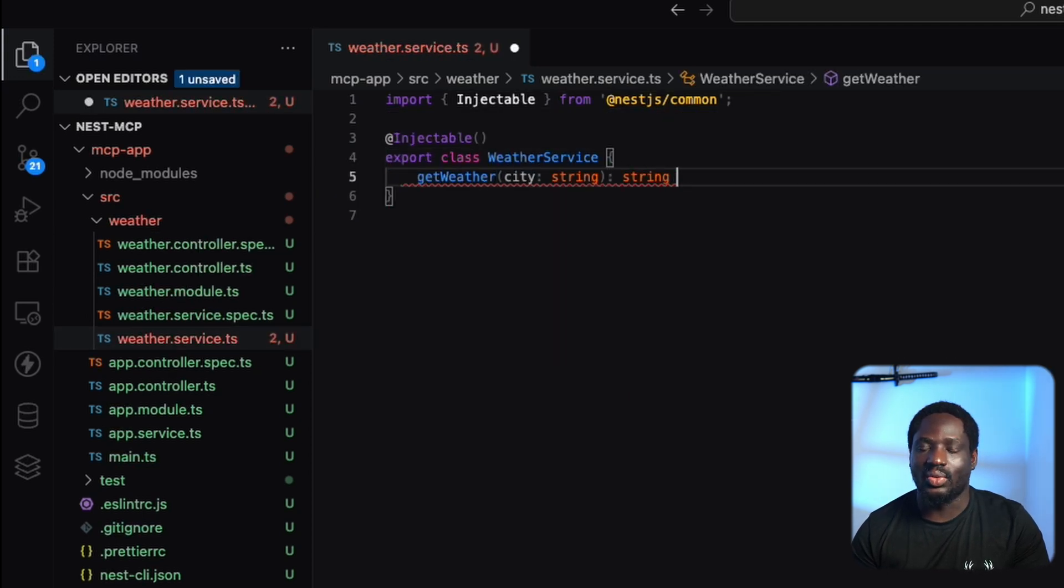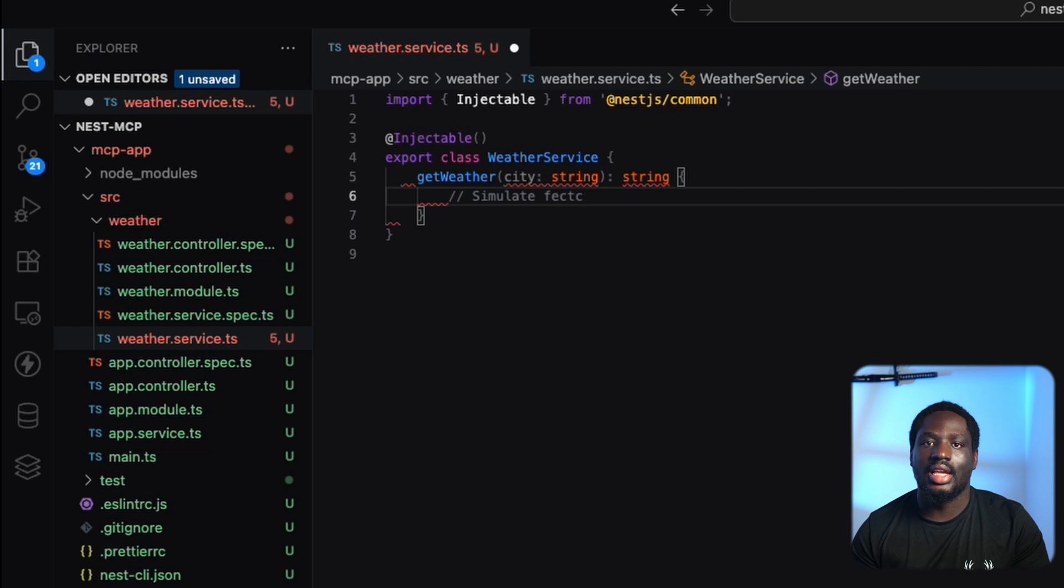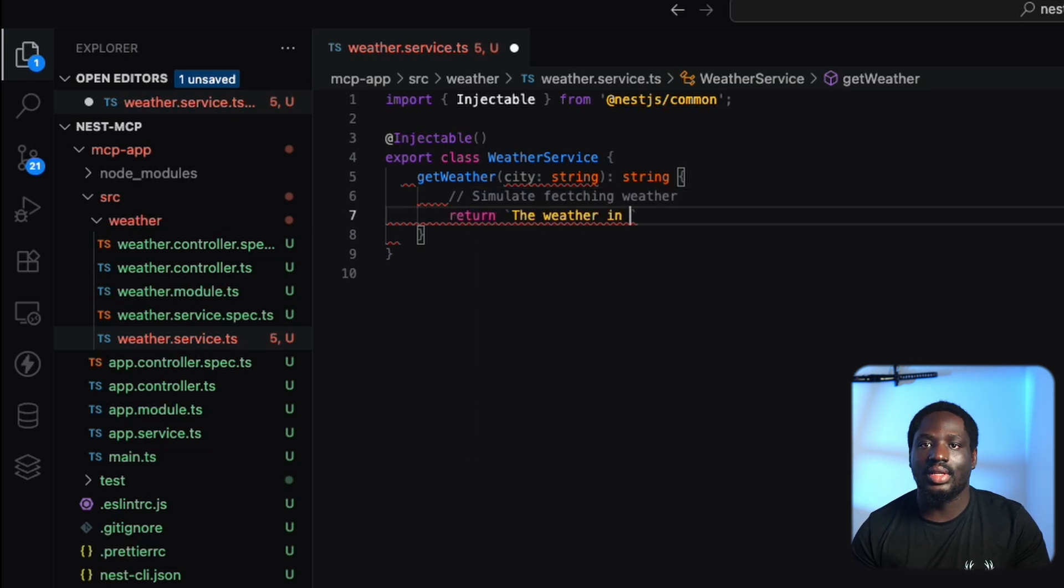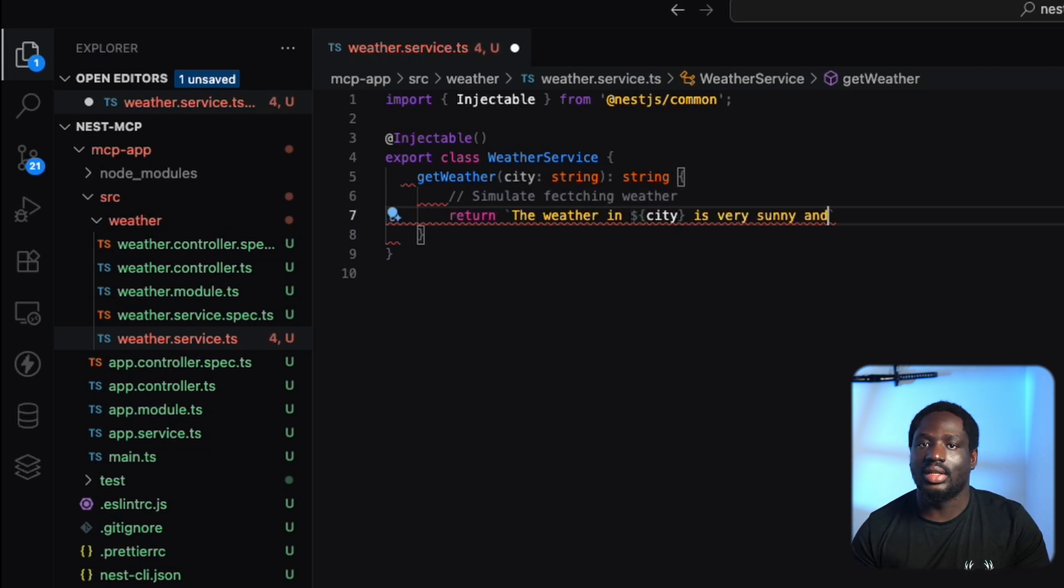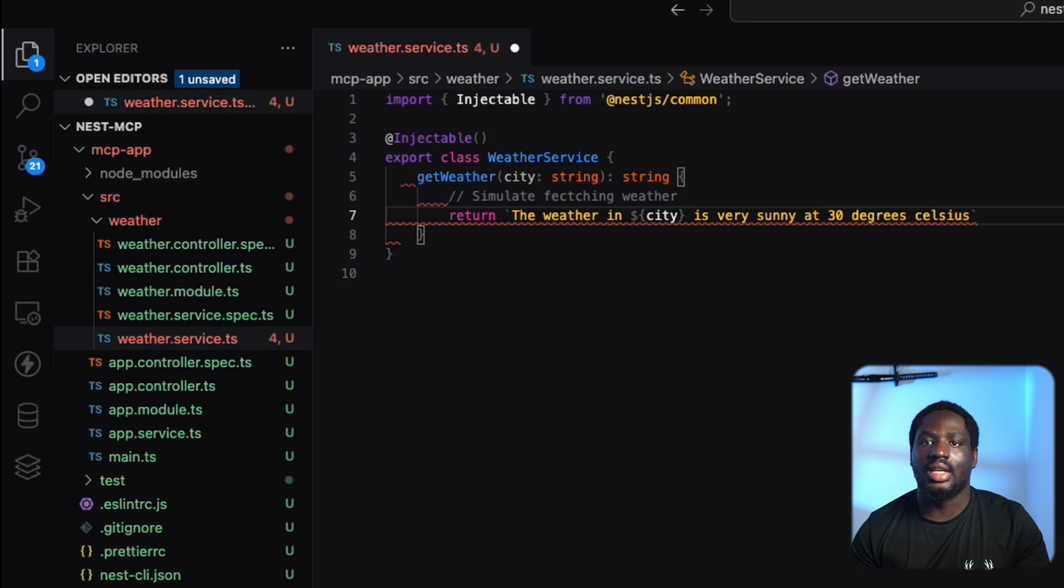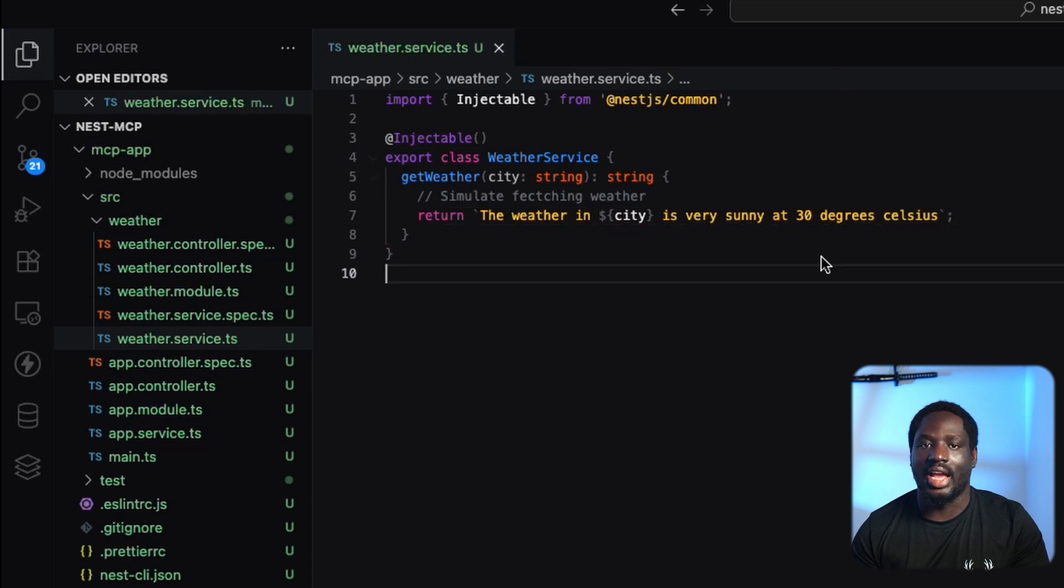And then we'll create a service with a simple get weather function. It takes the city as an input, returns a placeholder string, something like it's 20 degrees and sunny in Miami.